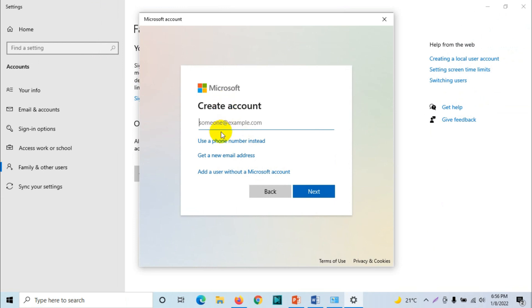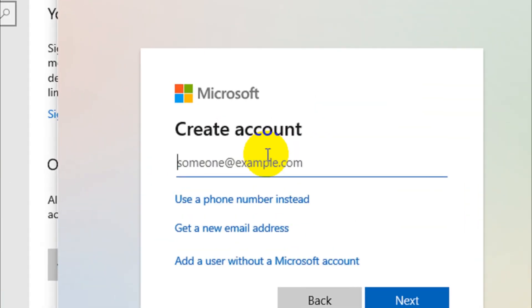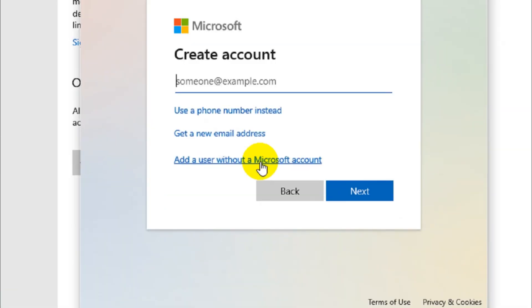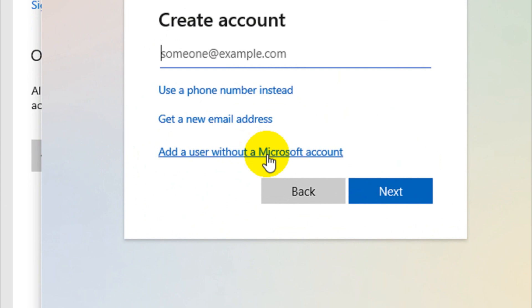And then it will ask you for creating an account, but here also we are skipping. It will ask you to create an account always, but you will just need to skip that one.